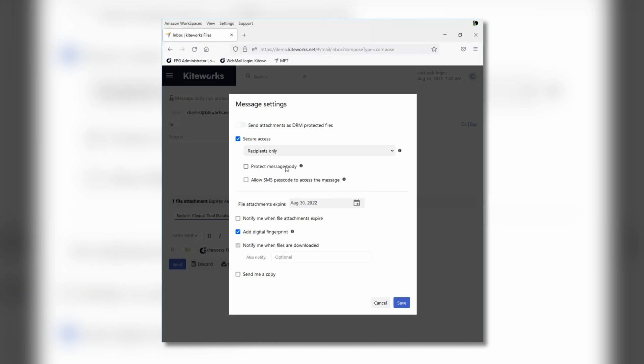Not only are the files encrypted at rest and in transit, but the message body can be encrypted as well. Other items include the ability to be notified on download or change the expiration settings.